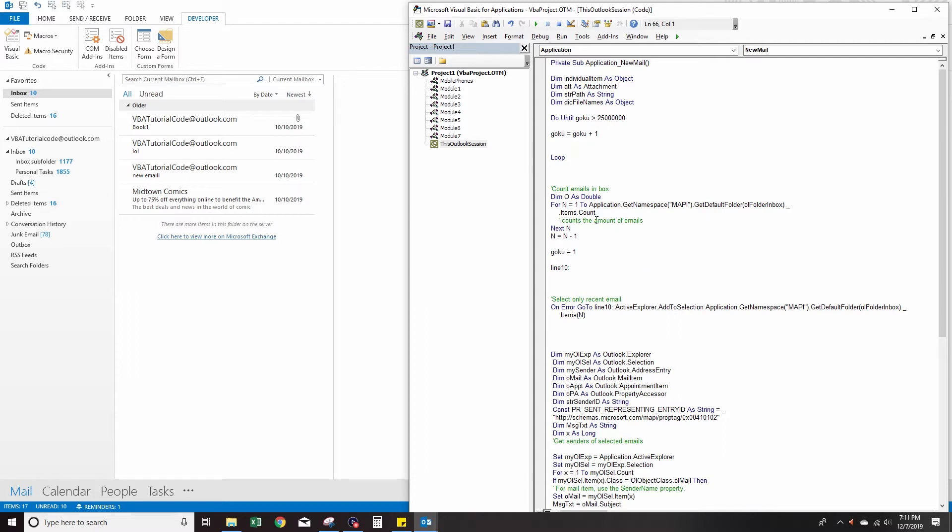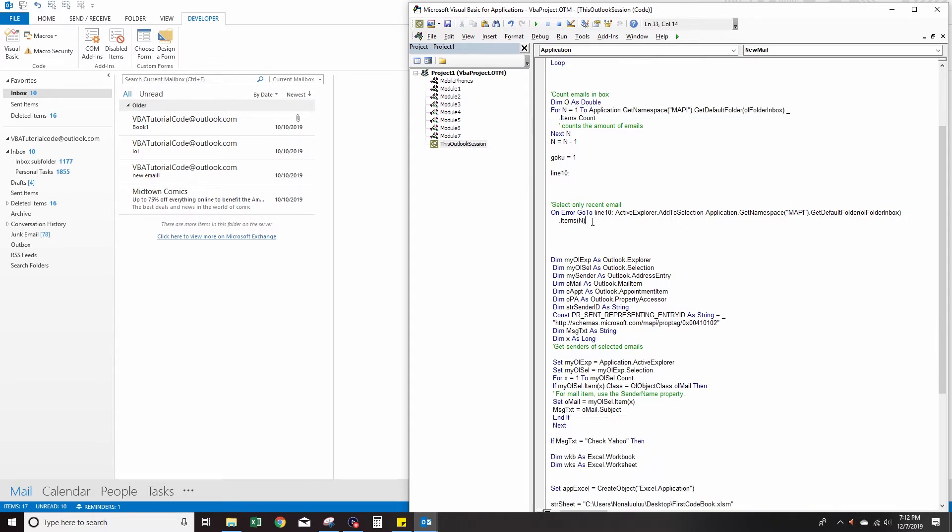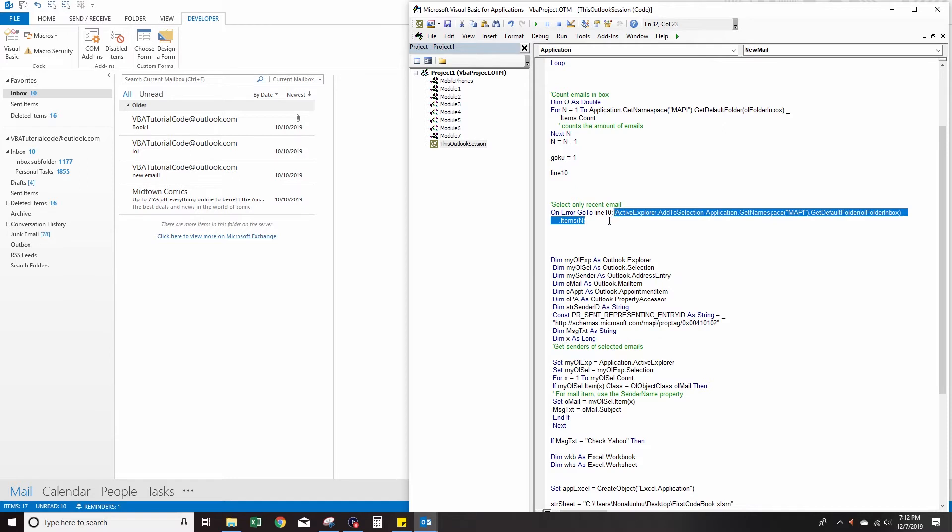Over here, we've got to count the emails in the box. This counts however many emails are in the box and sets n equal to that. Over here, we actually select the most recent email, which is n, because it counts however many emails are in the box up here. This selects only the most recent one.